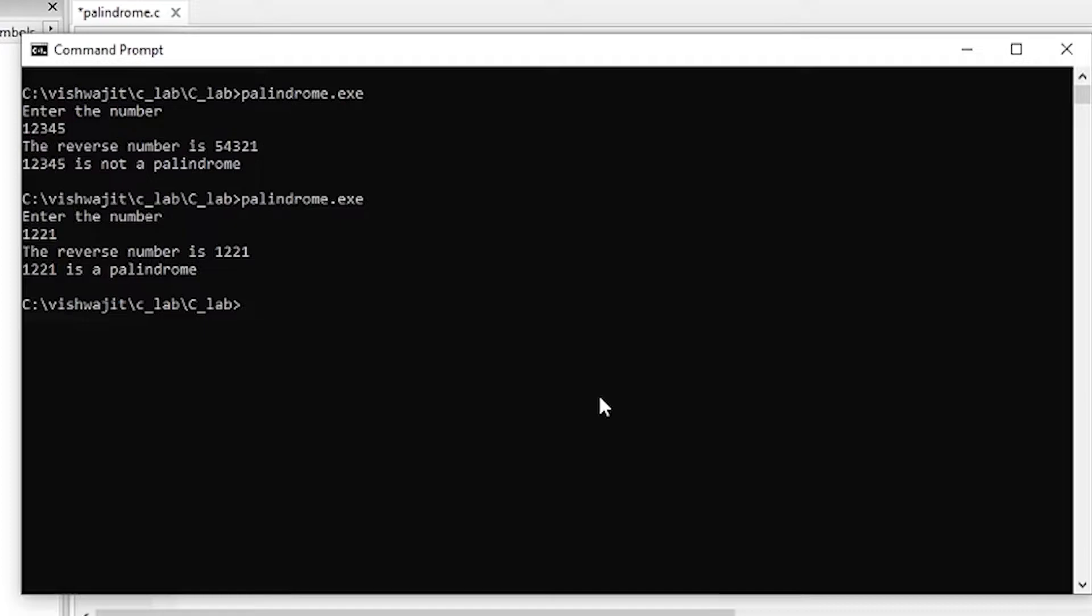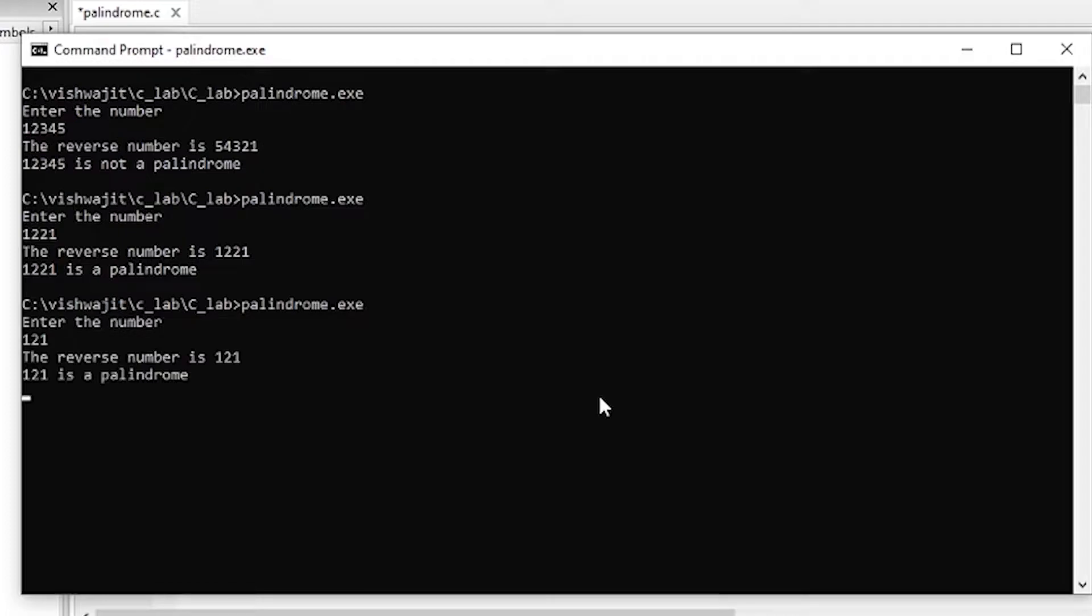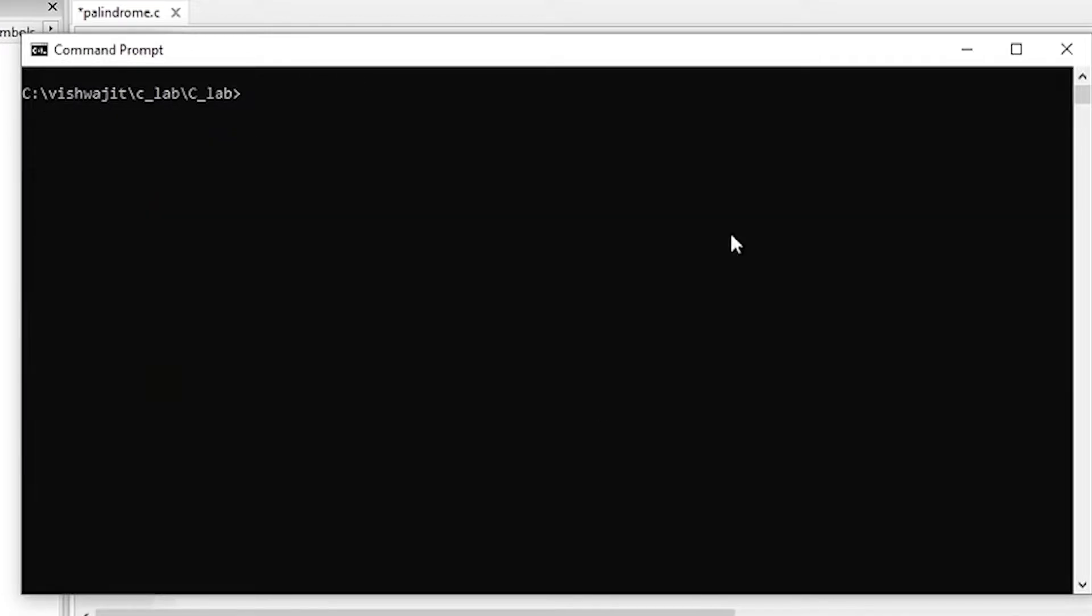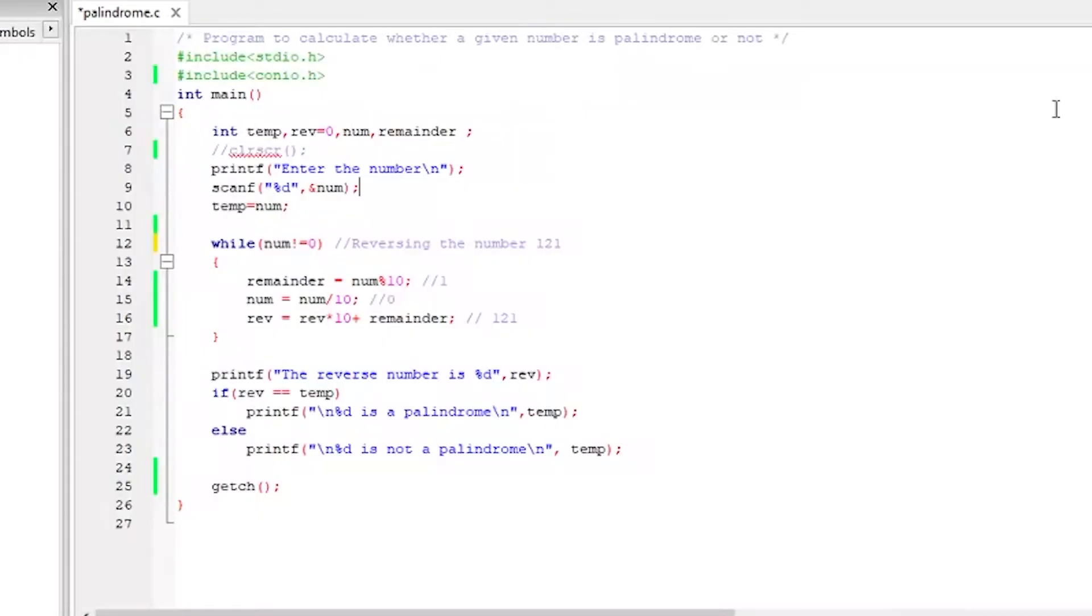Now, let's try one very simple example once more so that we can use this example to understand the code. We will use the number 121 to understand the code. So 121 of course is a palindrome. Alright. So I am just going to clear the screen.